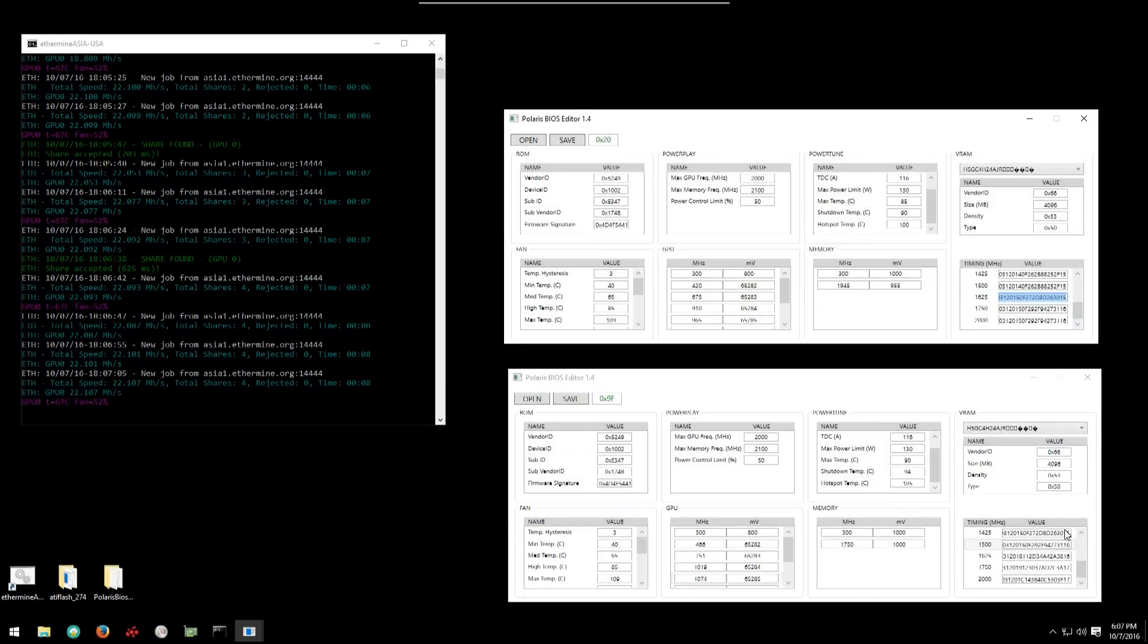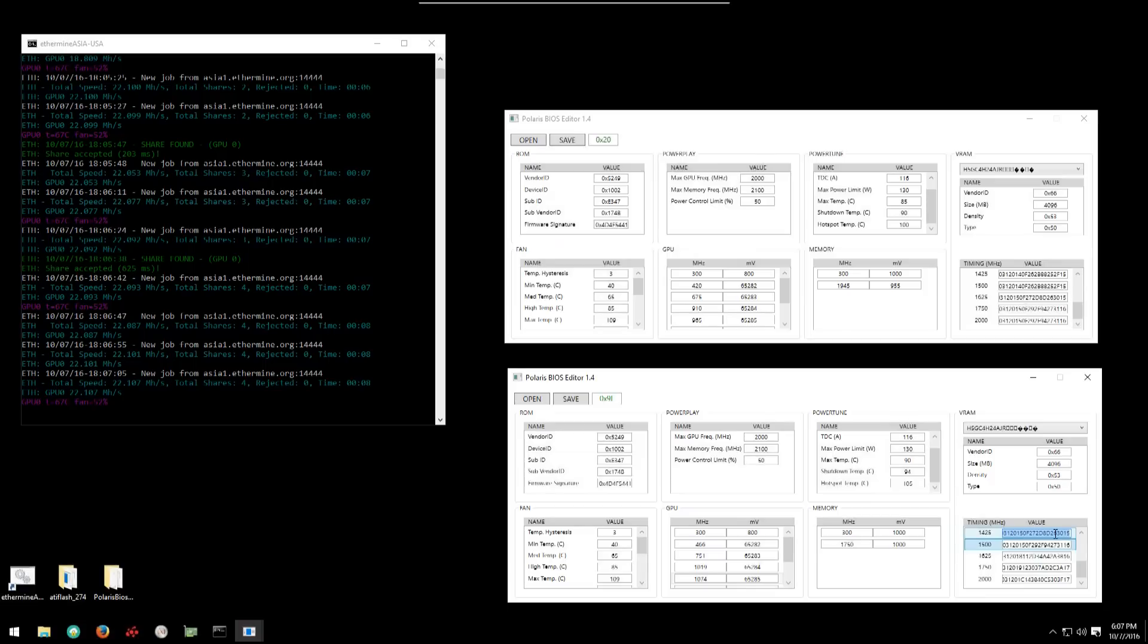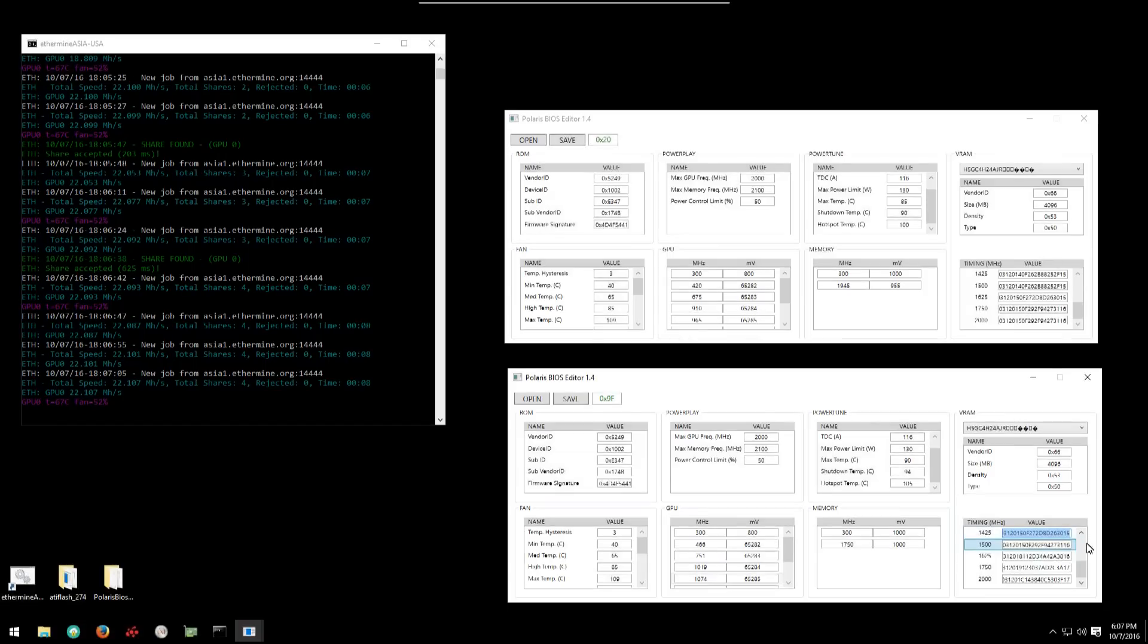And then we can see that he's copied the 1425 timing into the 1625 timing.